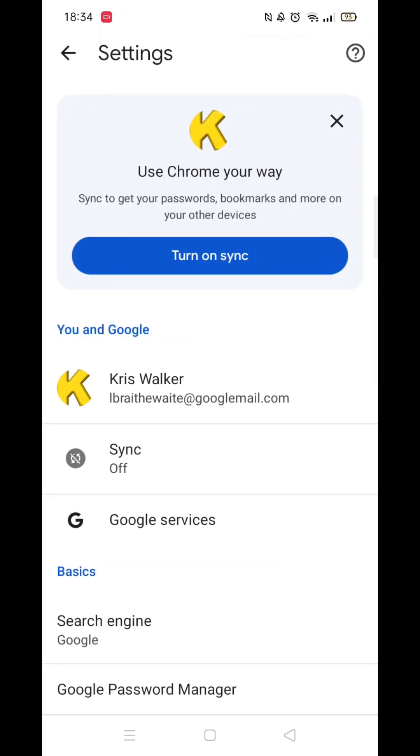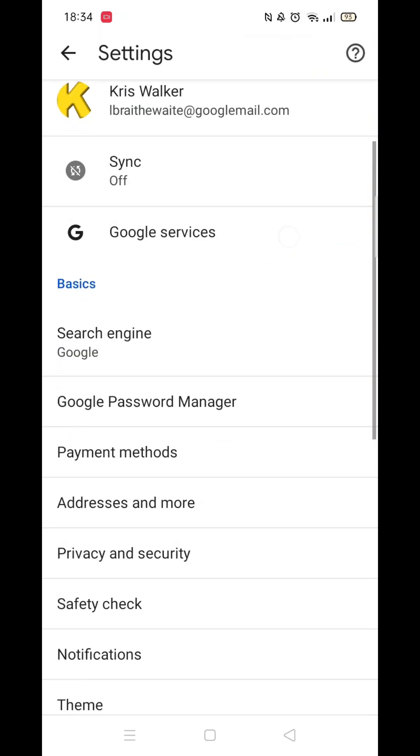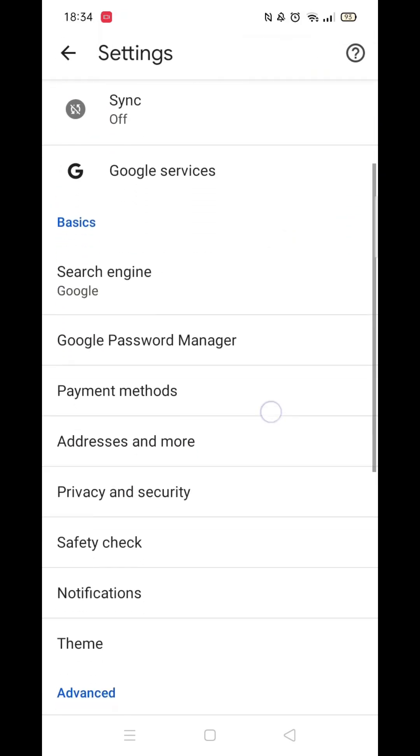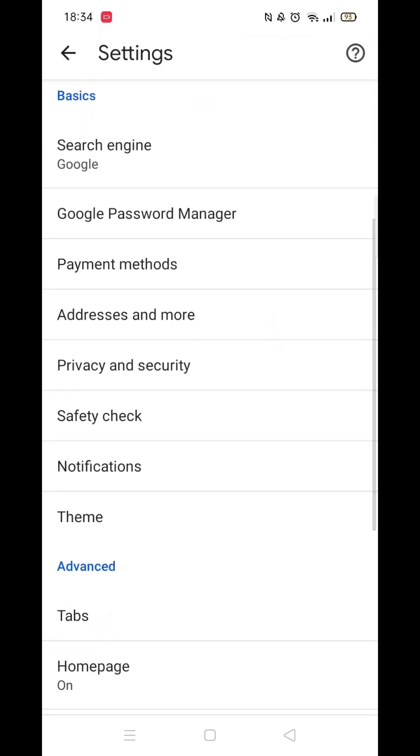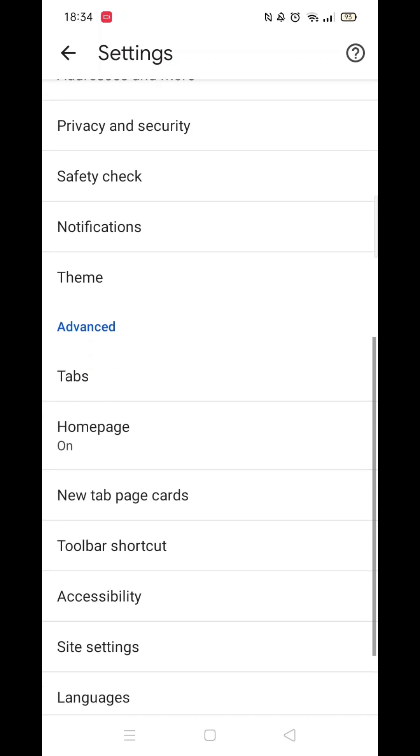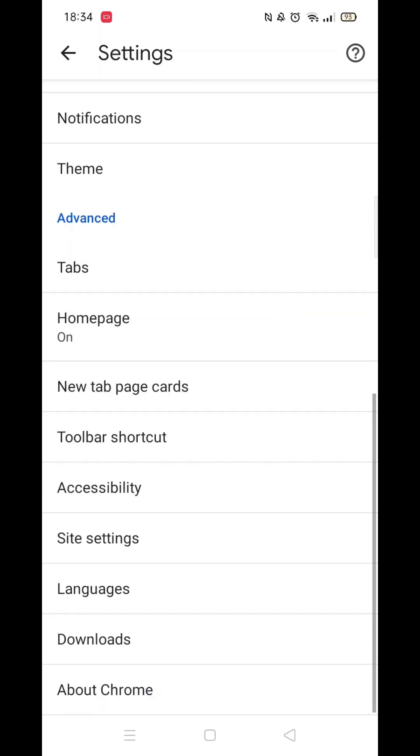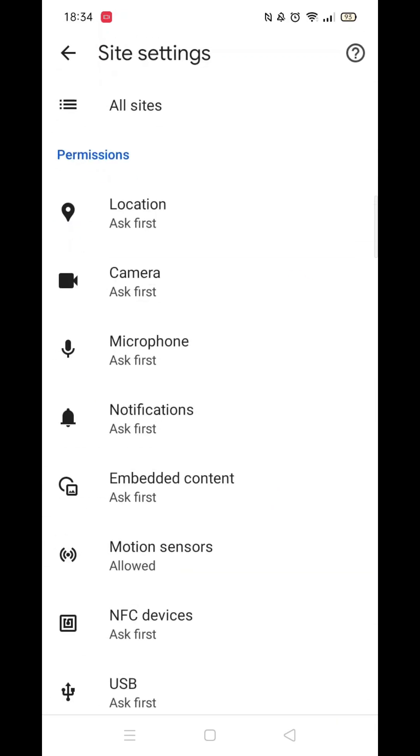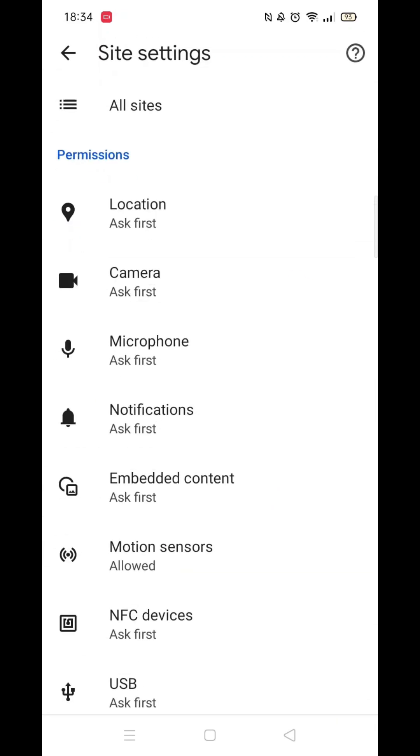Scroll down and open Settings. Once inside your Google account settings, scroll down until you see Site Settings. Click on the Site Settings to open them up.